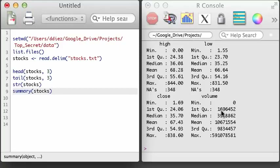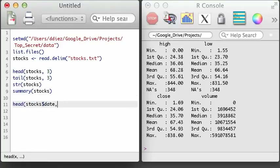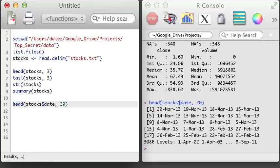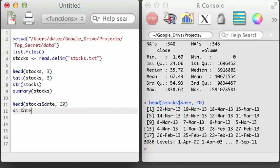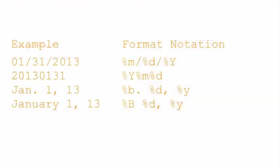You might have noticed that one of the variables in the stock dataset is a date. Printing the first 20 values, I can see there's a levels attribute associated with these dates, meaning R has interpreted this field as a factor. It would be much more useful to keep this as an actual date object. The dates are formatted as day, month, and year, so I want to examine this variable as a date object using the as.Date function and specify the format. There are many different ways to format dates, so you may need to look up the strptime function help file — type ?strptime and hit enter.